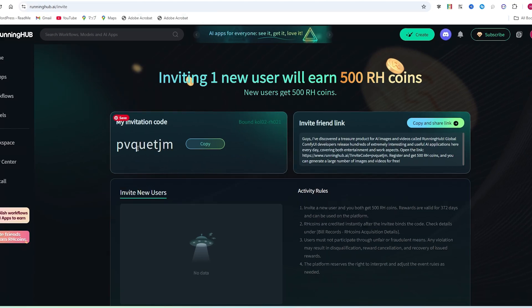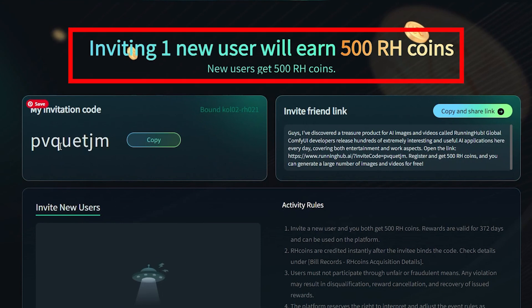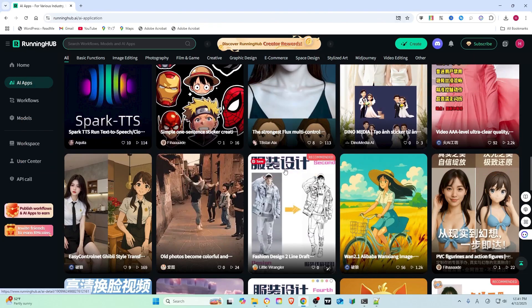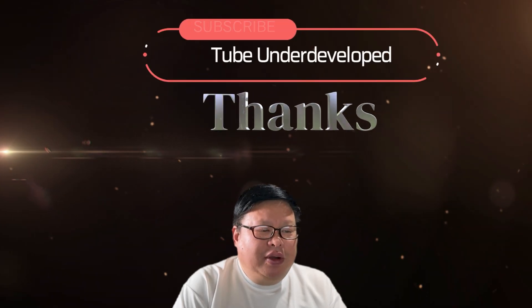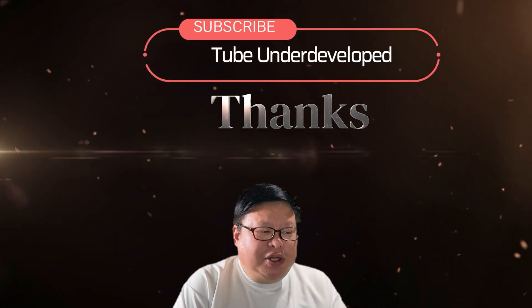Plus, invite your friends to join Running Hub. If they sign up using your code or link, they get 500 RH coins and you score a 500 RH coin bonus too. Let's get creative and have some fun with Running Hub. If you find my content helpful, please consider subscribing to my channel. Thanks for watching.